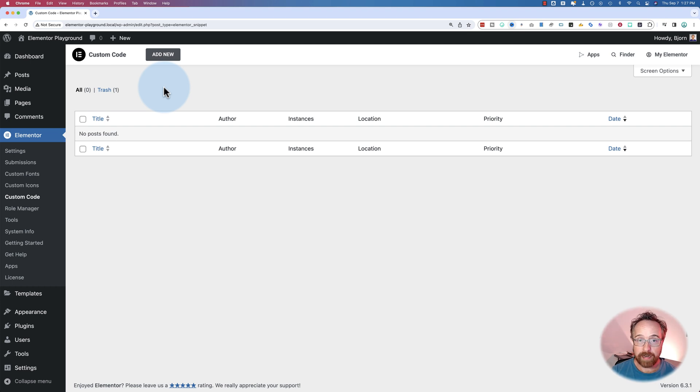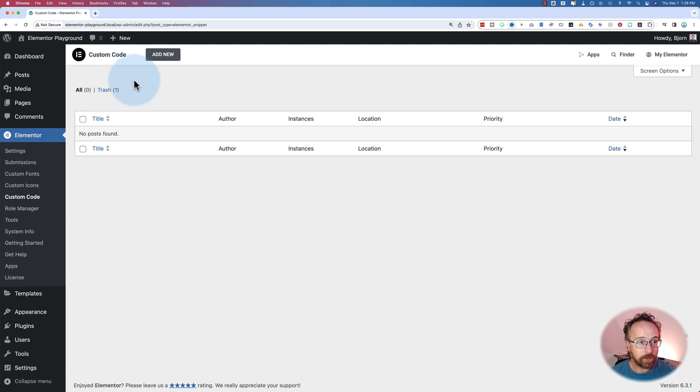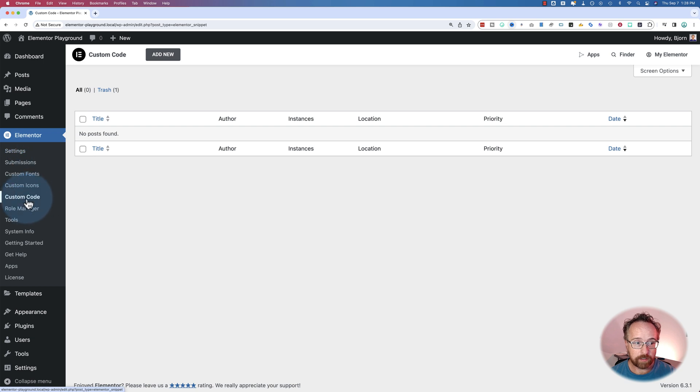You can now use Elementor AI to help you create custom code. To get to this area, it's not inside the Elementor editor for a page. You go to your dashboard, hover over Elementor on the side, and click on custom code.